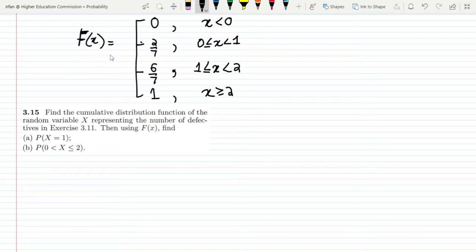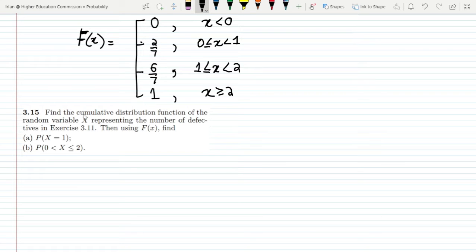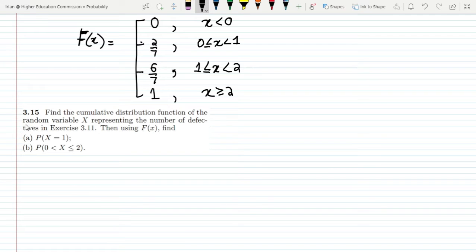Previously we have seen the CDF plot of question 3.11. Today we have some questions, and on the basis of this CDF we have to answer those questions. Here we have to find the cumulative distribution function of the random variable X representing the number of defective items in exercise 3.11, which was already found out in our previous video. Also, we have to find the value of P(X=1) by using F(x).